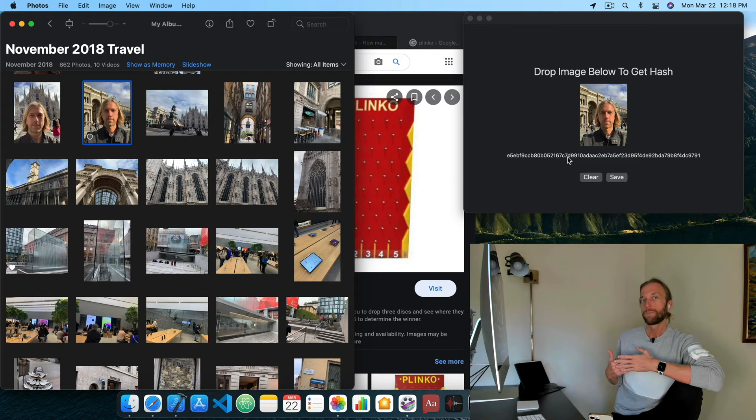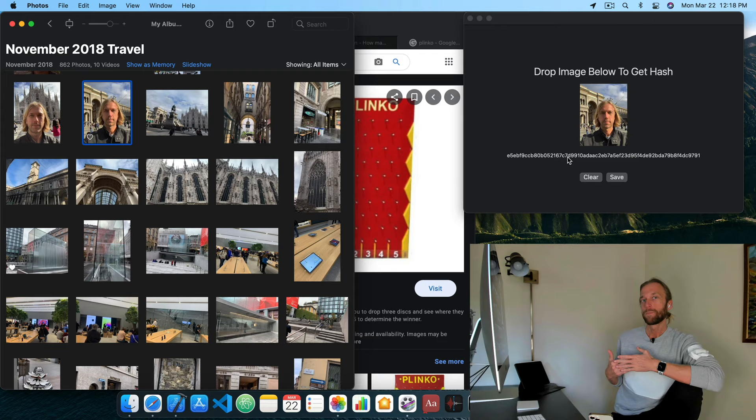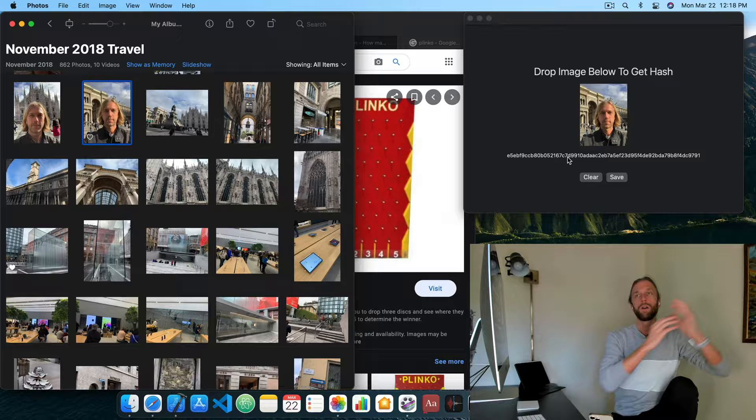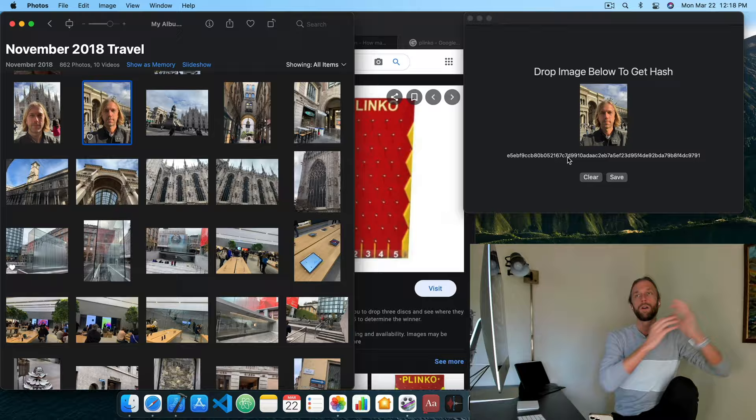We keep the image to ourselves. Later, if we want to prove that this image existed at a certain point in time, we pull it out, run it through the hash function, and match this hash with the one that exists on the blockchain. It's the same idea as the poor man's patent — it lets you show that this thing existed at this point in time.